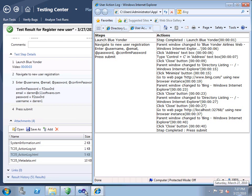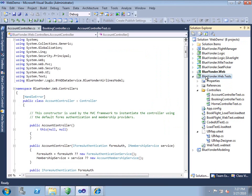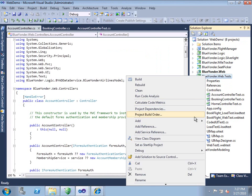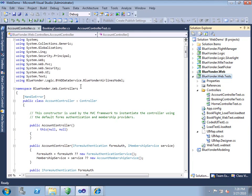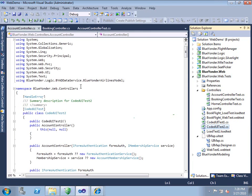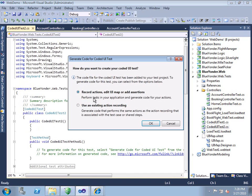We'll switch over to Visual Studio 2010 and add ourselves a new coded UI test to our test project. Now when we add a coded UI test to our project, we have two choices: we can create a brand new one from scratch, we can record actions to create one, or we can use an existing action recording.